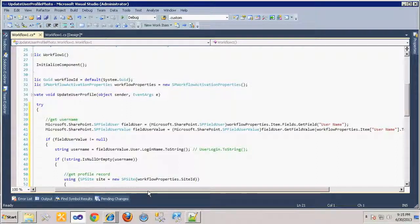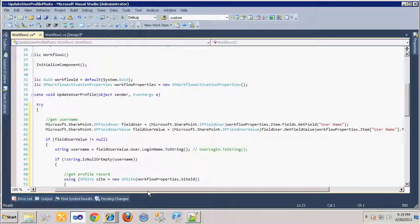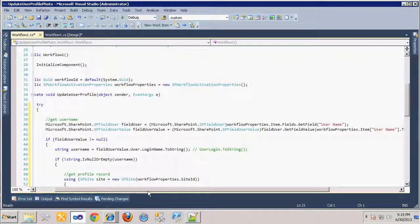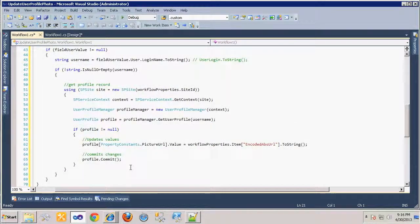We then check to ensure there's a value, since if we do not have a username we cannot retrieve the user profile. We will then attach to the User Profile Service application and use the username to retrieve the user profile record.